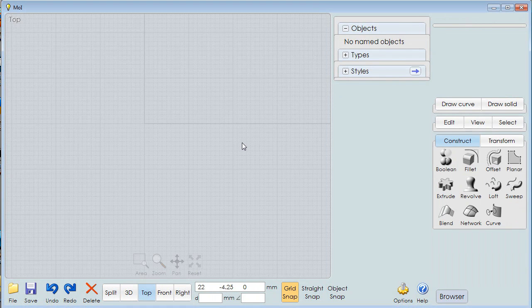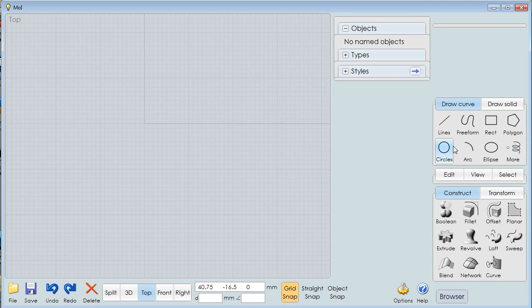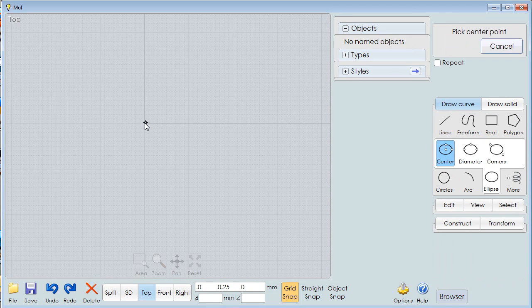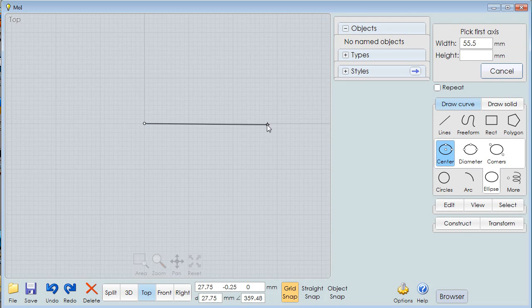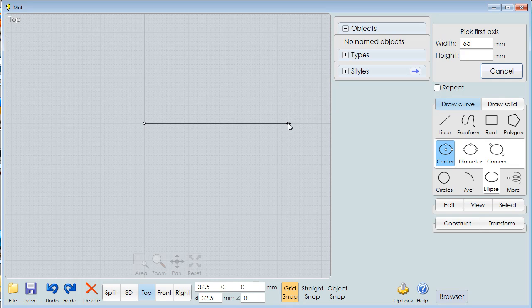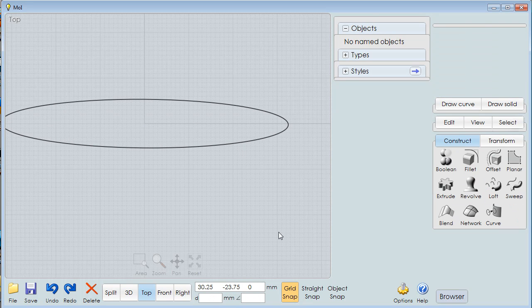We're going to take a top view and the first thing I'm going to do is create the handle itself. We go to zero, come over here, anywhere, and we've just made an ellipse.